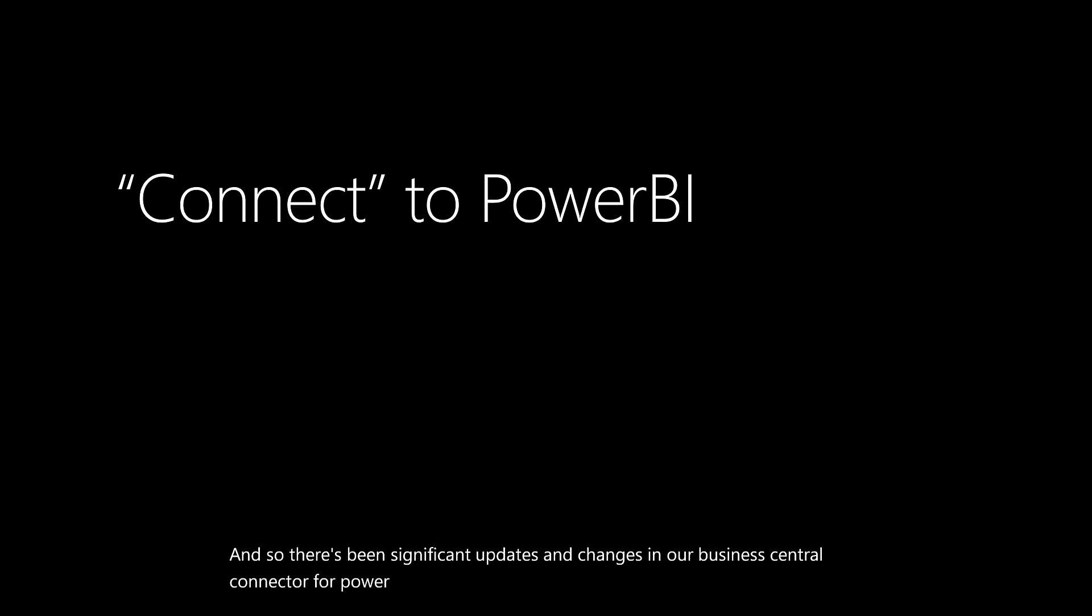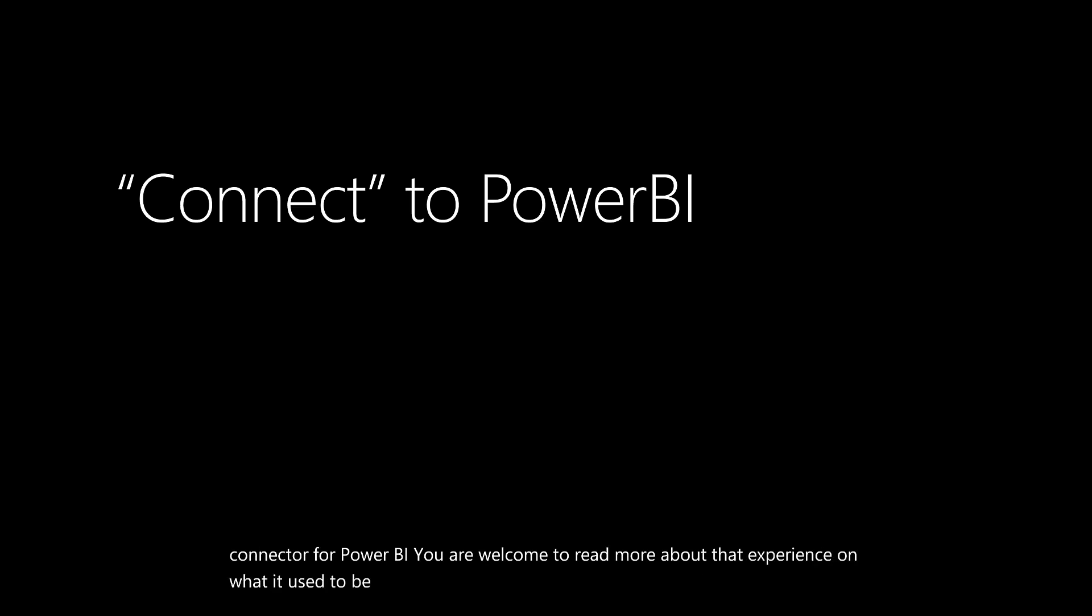You're welcome to read more about that experience - what it used to be in terms of relying on web services and exposing those web services pages.